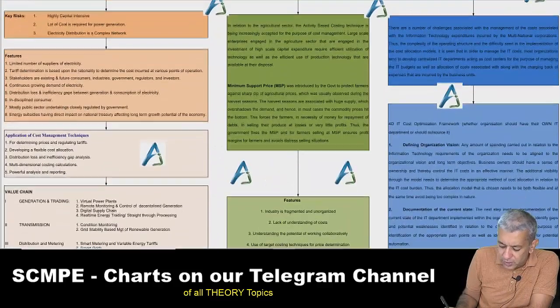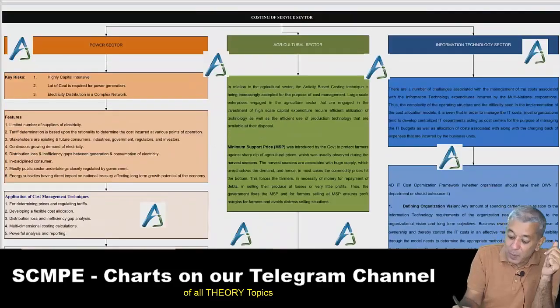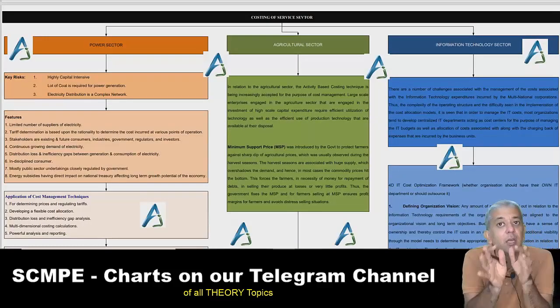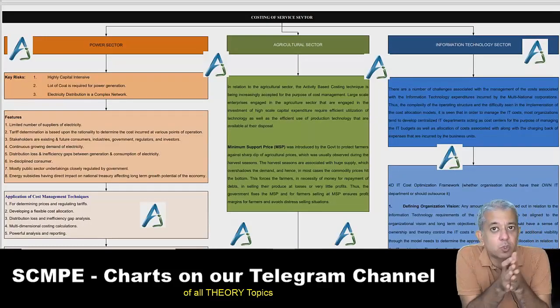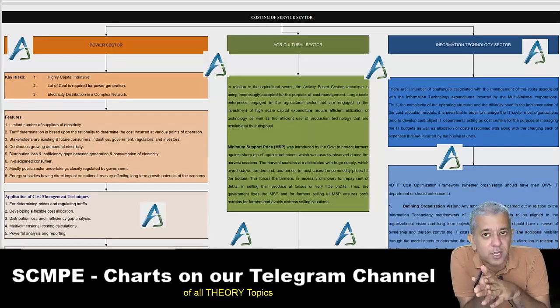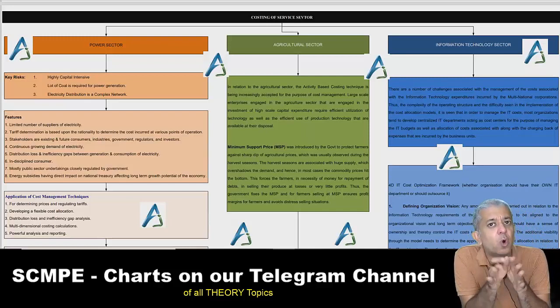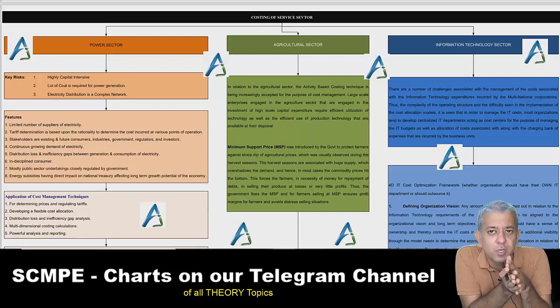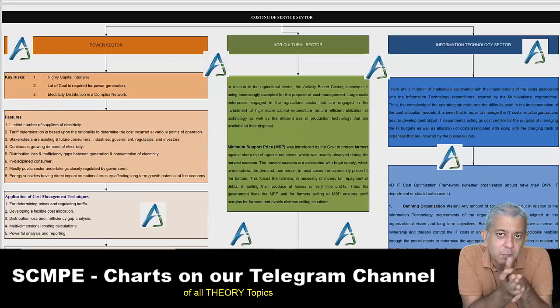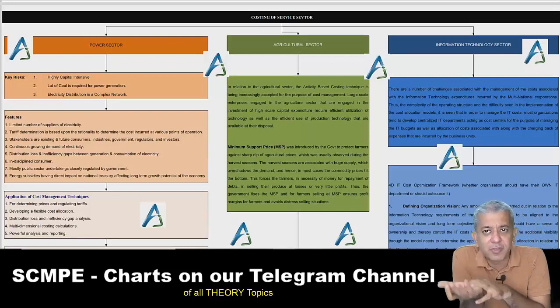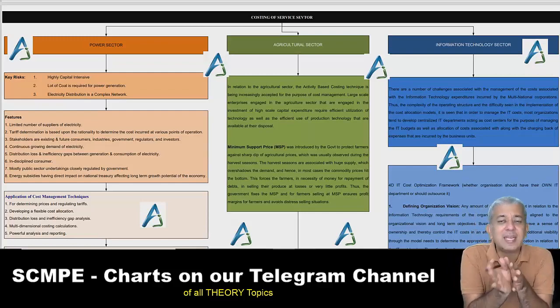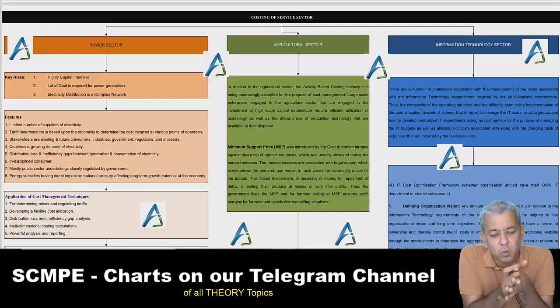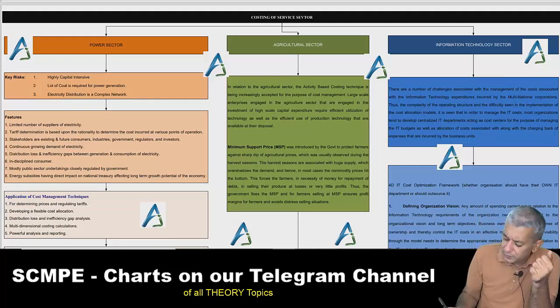One small thing: Chapter number 5 — the ICAI has told that it is not in the syllabus. So you can exclude that chapter at least for the November 2021 attempt. If it is added back later, then you can go through it.